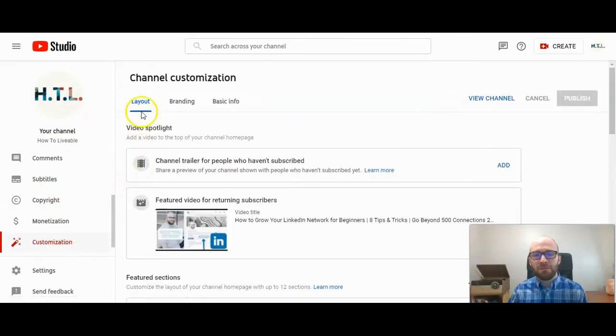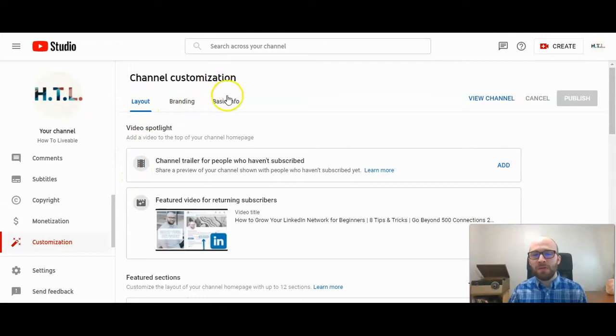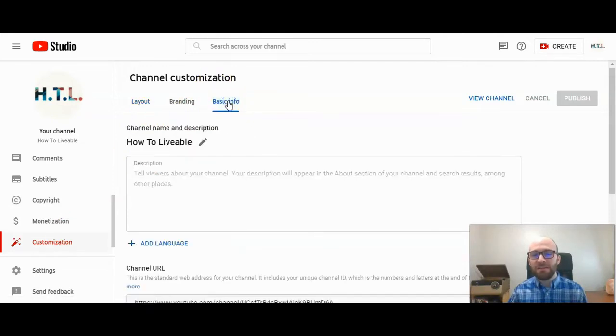You'll then have three navigation options up here: Layout, Branding, and Basic Info. Click on Basic Info.